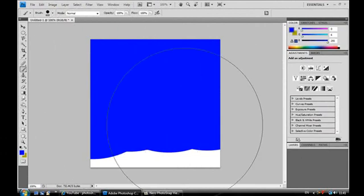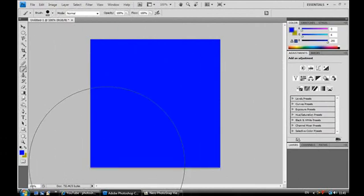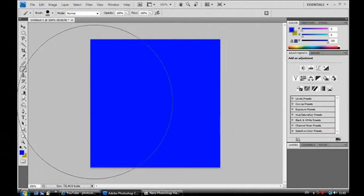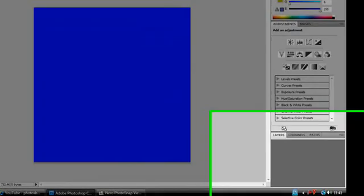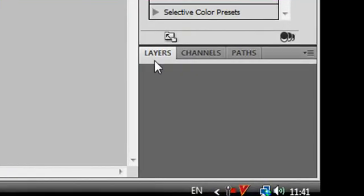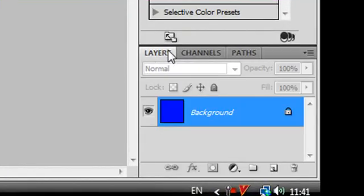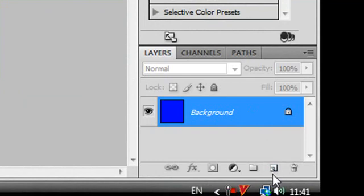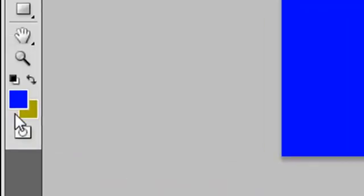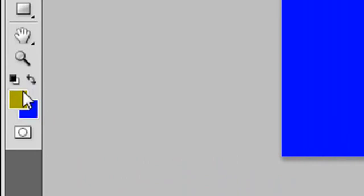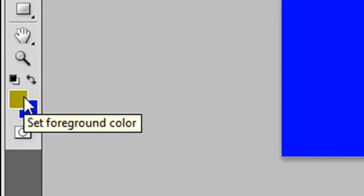Then I'm just going to hold down my left mouse button and color in the entire image. Then I'm going to create a new layer by going to my layers box, which in Adobe CS4 is bottom right, and then I'm going to select this icon here to create a new layer.